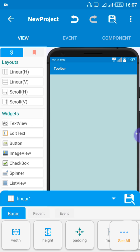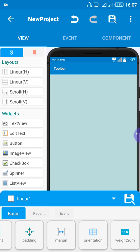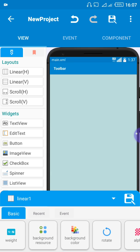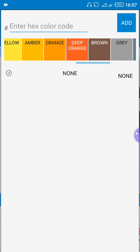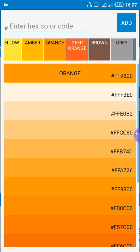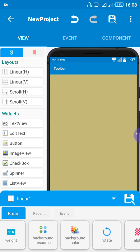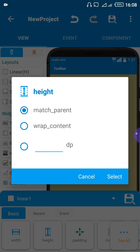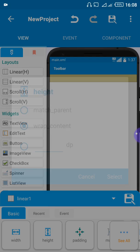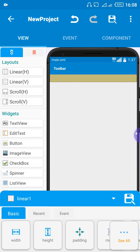We want to change the color of that bar. You come down here and see 'background color' — change it to, let's say, orange. You can see it has changed to orange. Now let's take it back to the original size. Go back to height, click on height, and select 'wrap content'. You can see it has gone back to its original size.